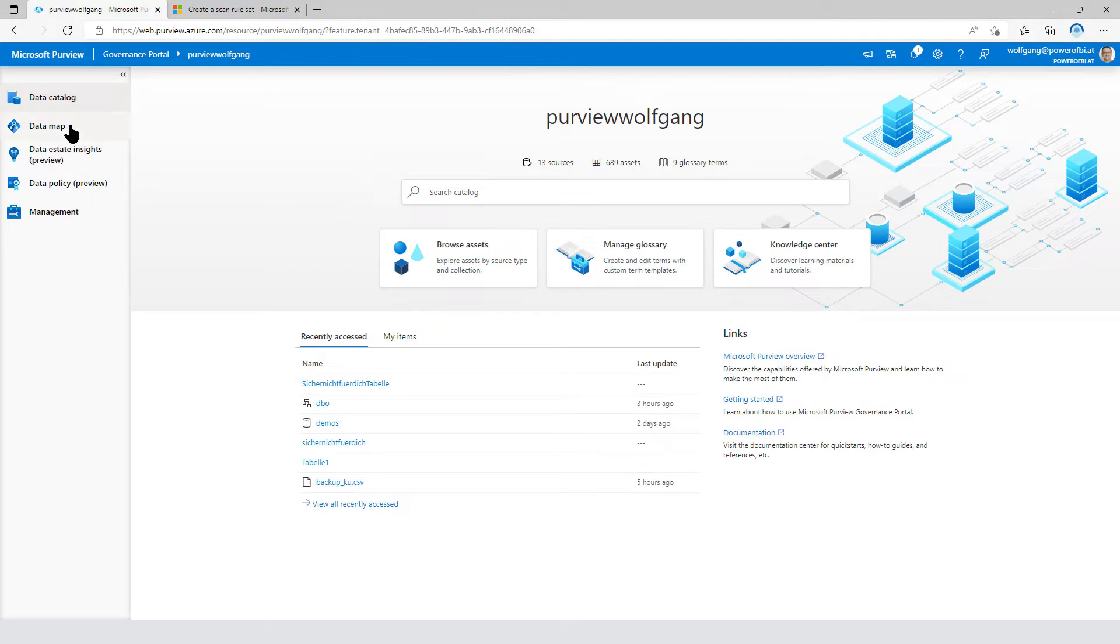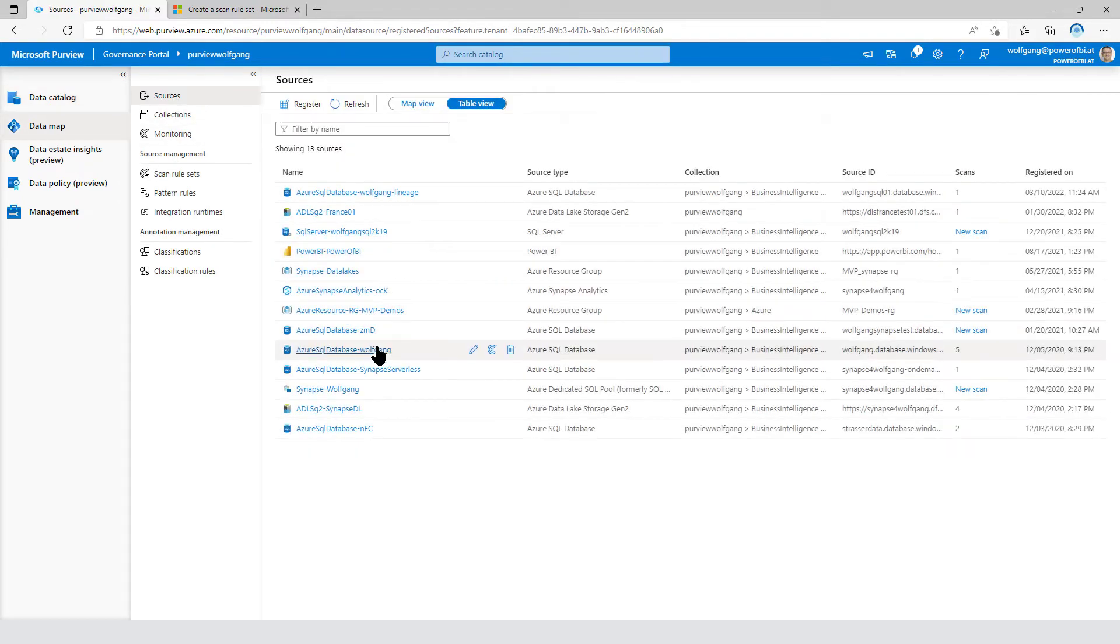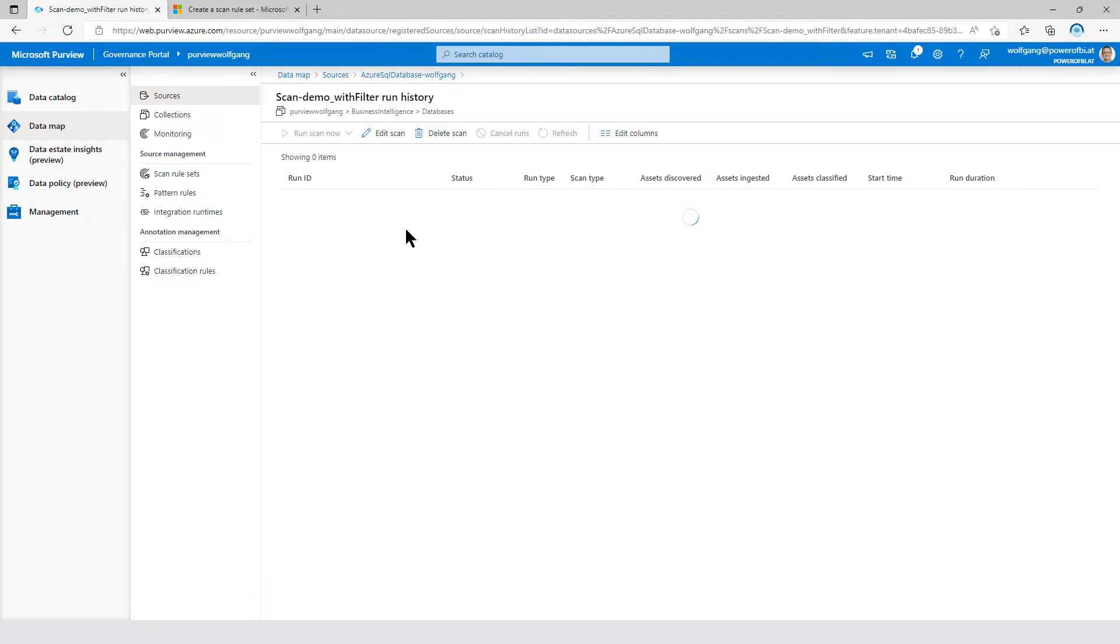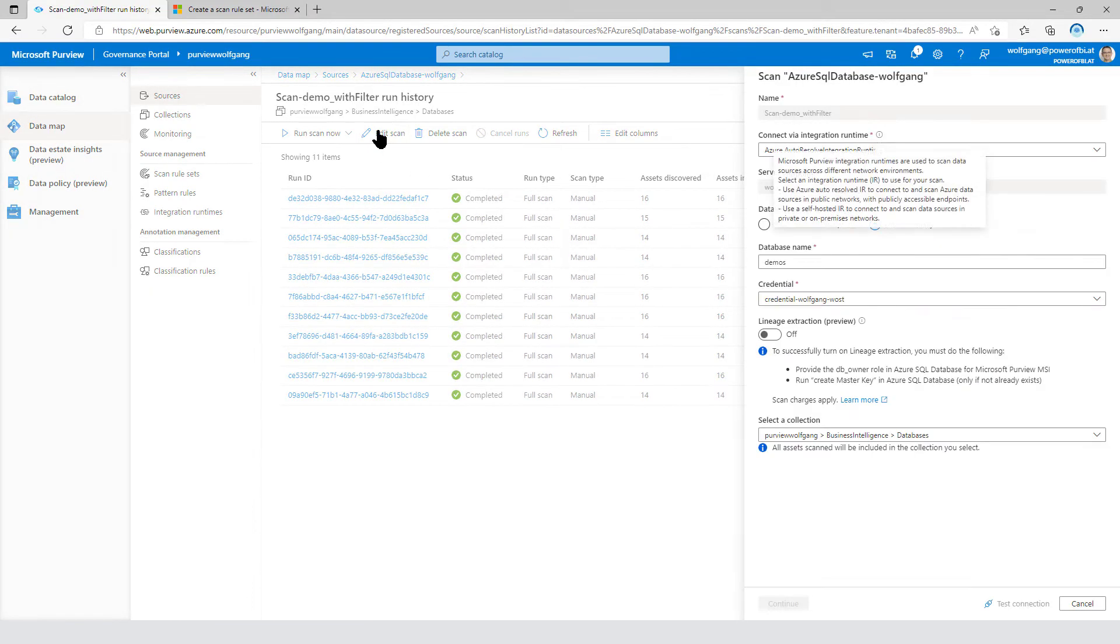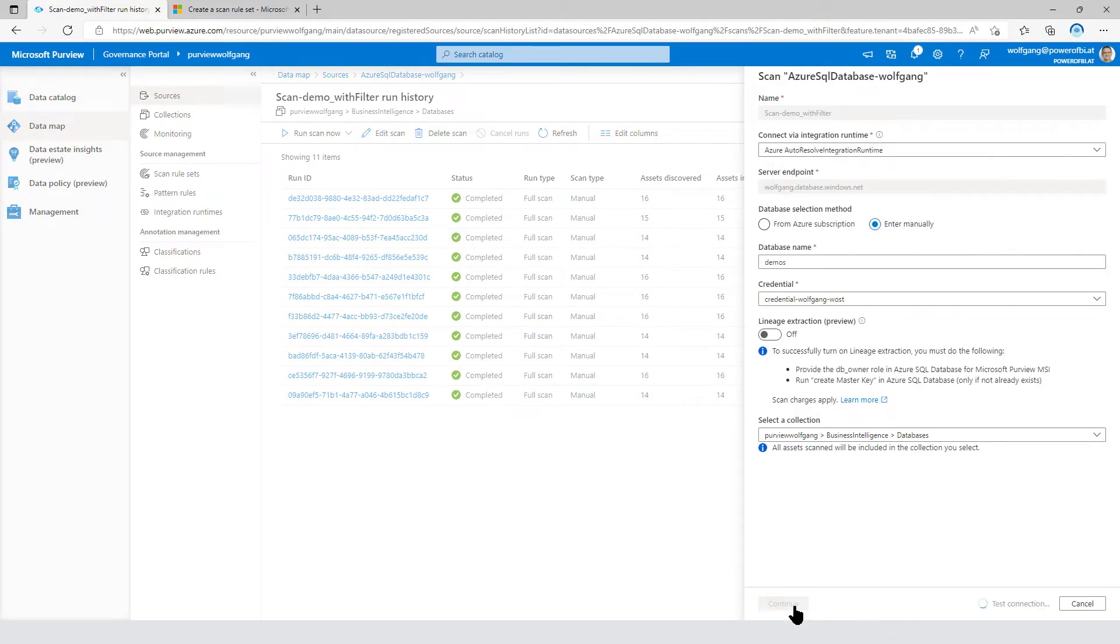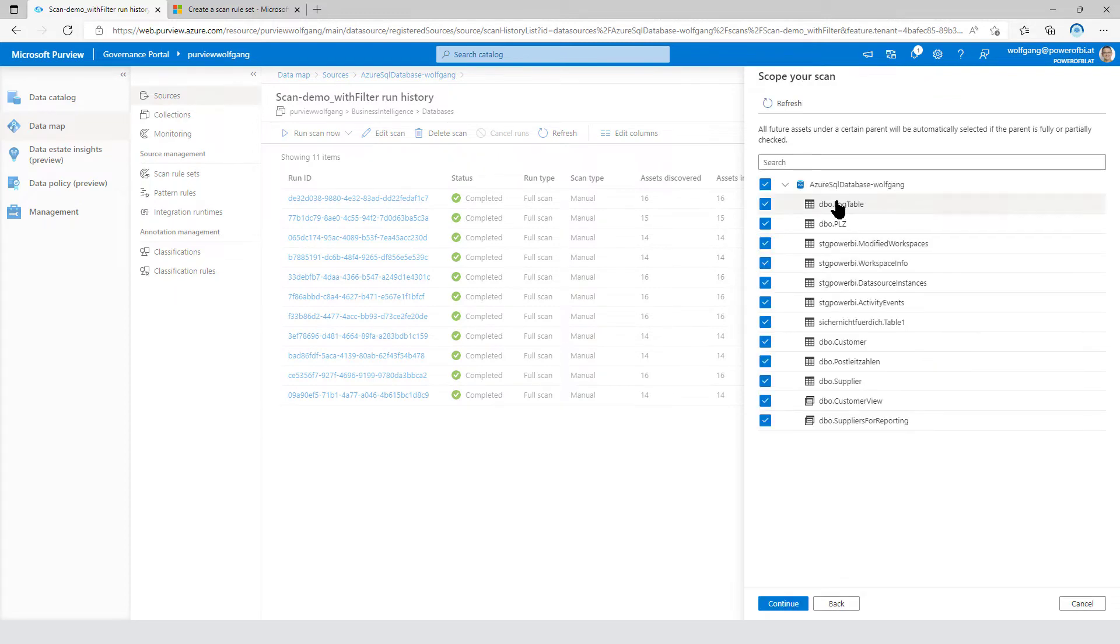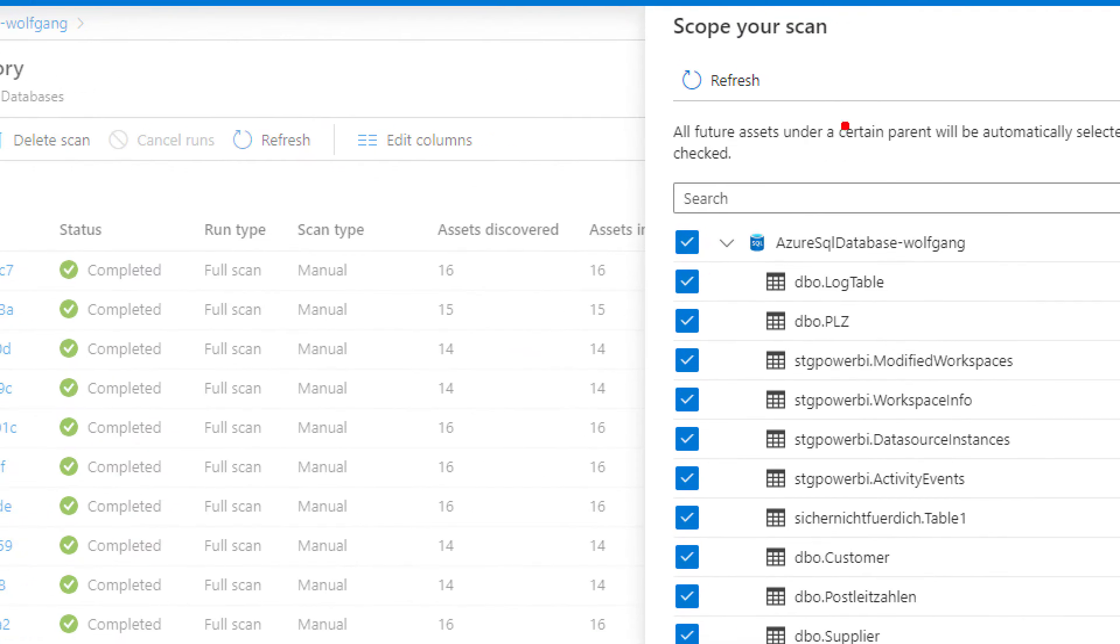Maybe you've already worked and defined a scan for, for example, Azure SQL database. And there is one thing that you can use to exclude specific parts of your scan. It's that part of the screen. Scope your scan.